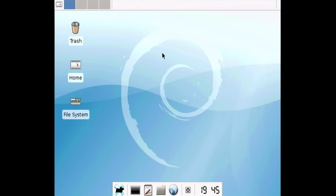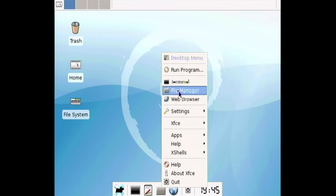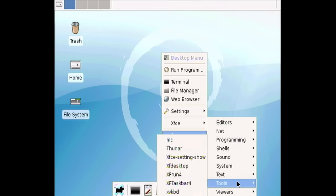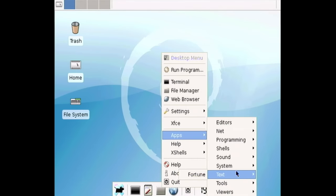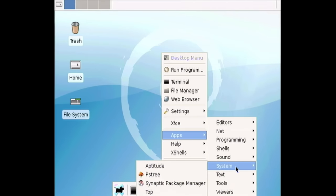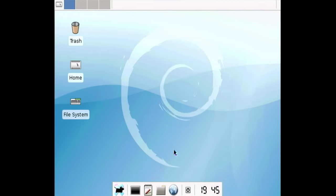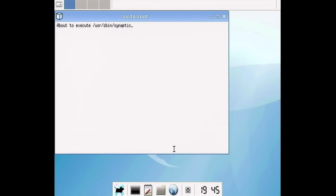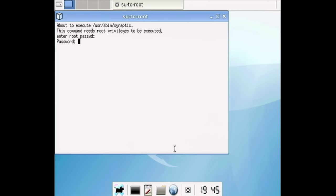I actually want to go to the package manager too, because that was in here under apps, tools, I believe. or no, was it under system? Yeah, here it is. So we'll launch the package manager because I want to see what's in here. Oh, we got to type in the root password. Okay.